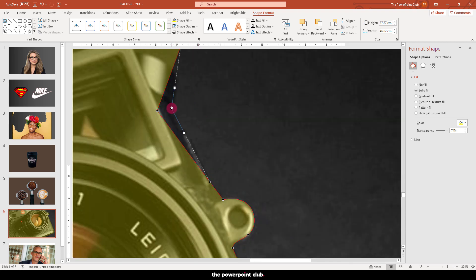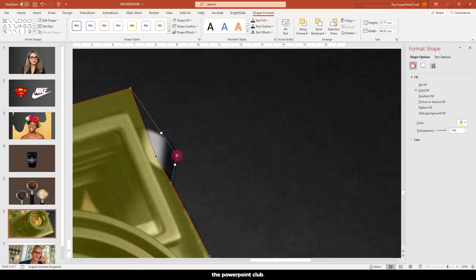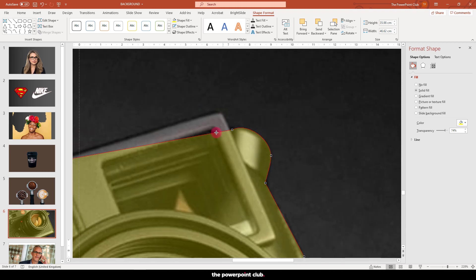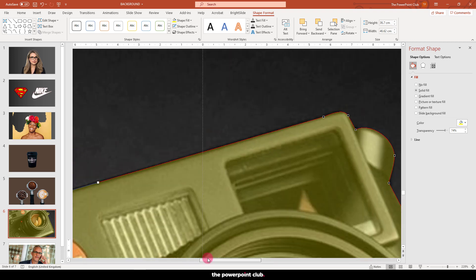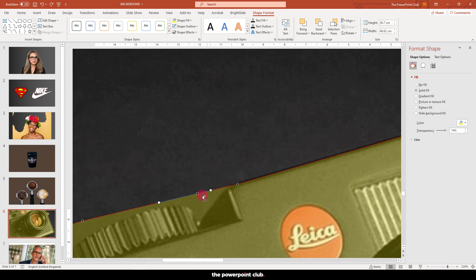Right-click on the edge of your mask to get a bunch of options such as add points, delete points, make smooth or curved lines. Have a play and see what results you get.